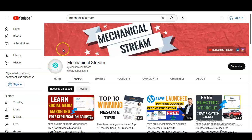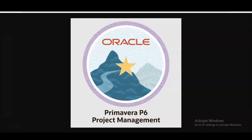Hi everyone, welcome to our channel Mechanical Stream. I hope you are doing well. In today's video we are going to check the pre-certification course on the Primavera P6 software, which is a project management software. This course is provided by Oracle and it is absolutely free — you can take this course from any country.